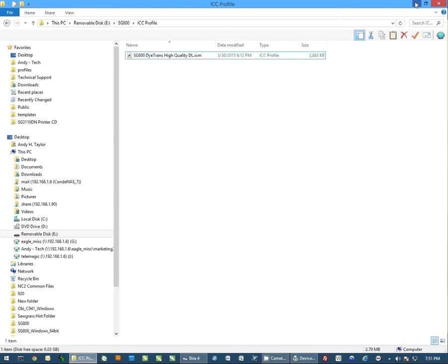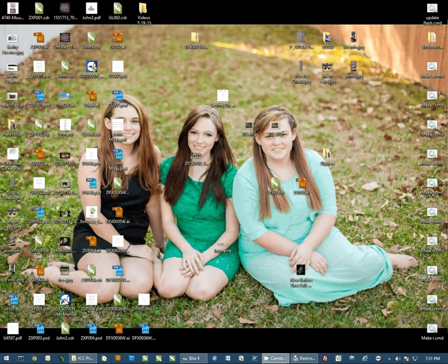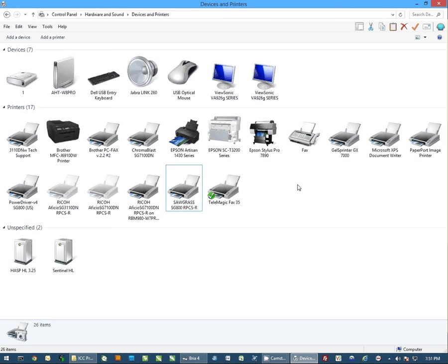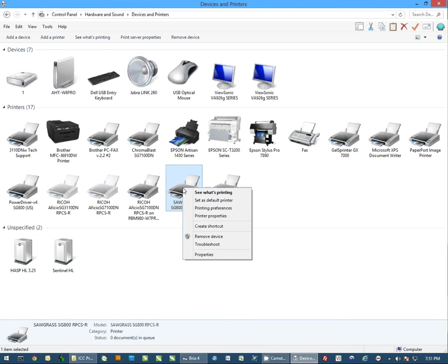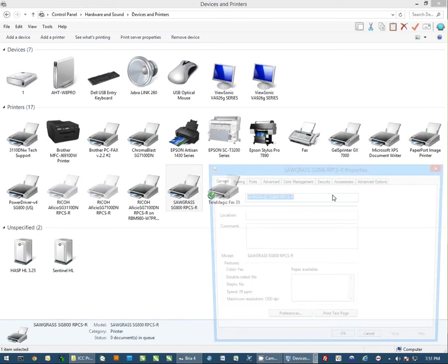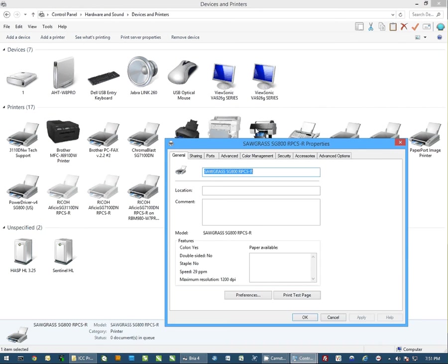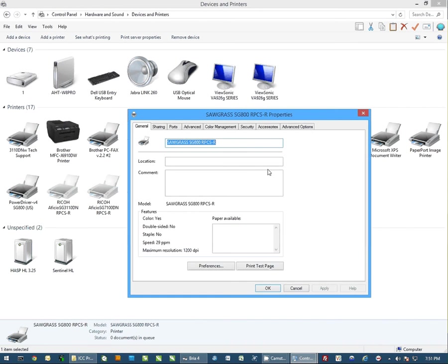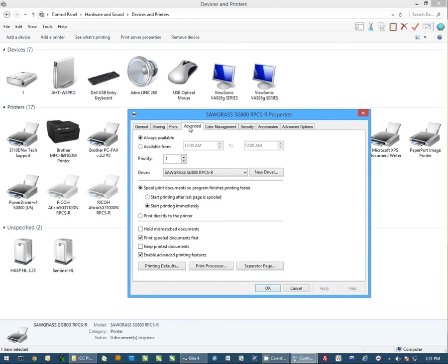Now once you've done that, let's go back to devices and printers, and you want to select the SG800. We're going to right click on it and go to printer properties. When this opens, first you want to go to the advanced tab, and you want to select start printing after last page is spooled.